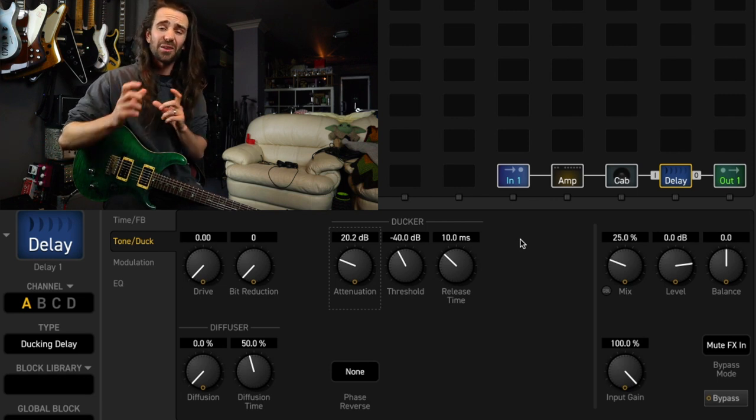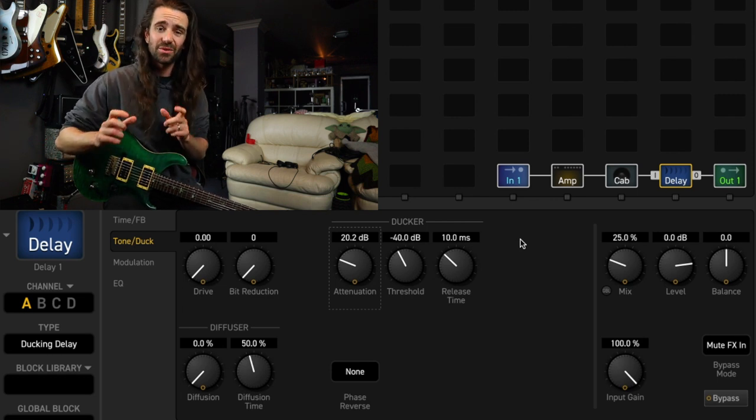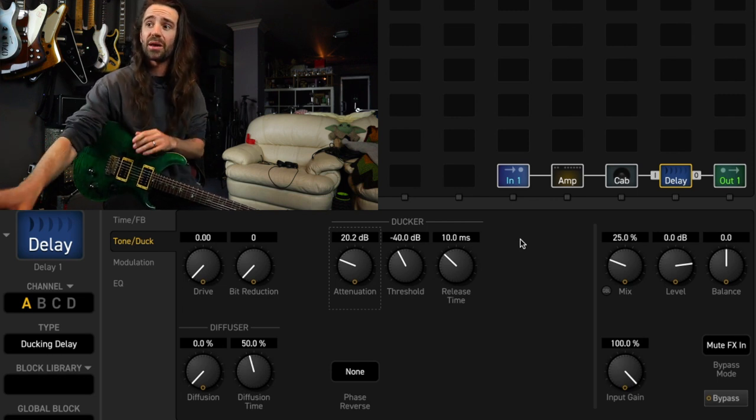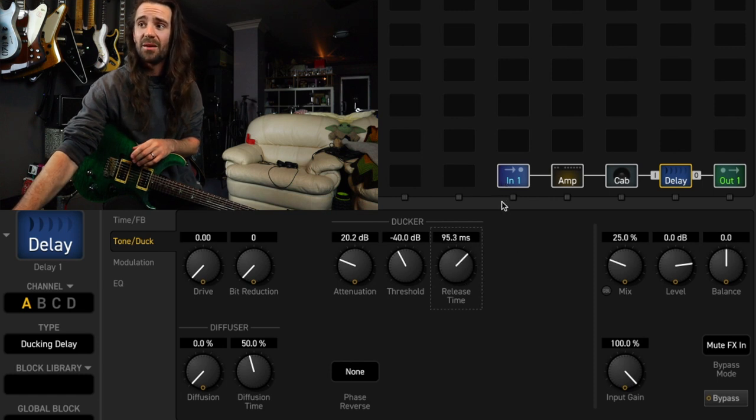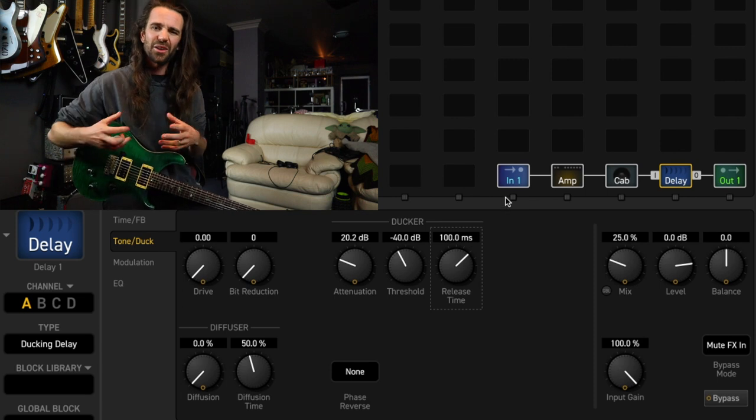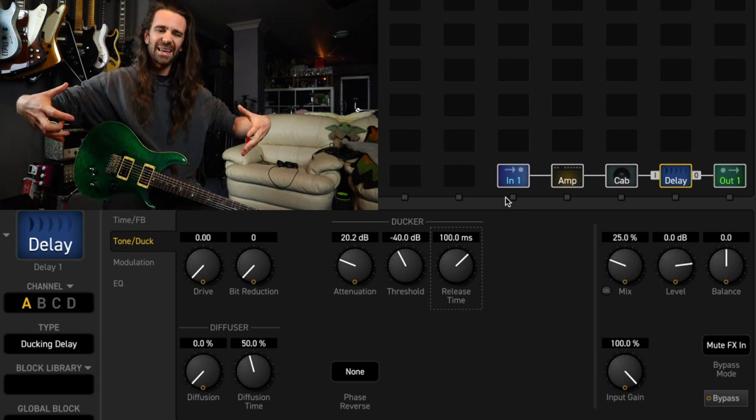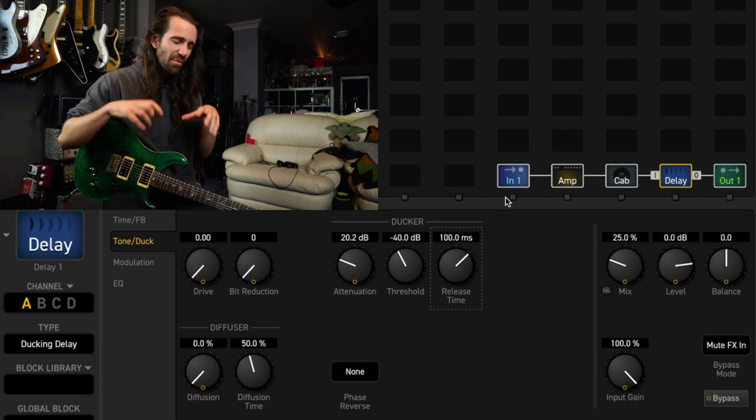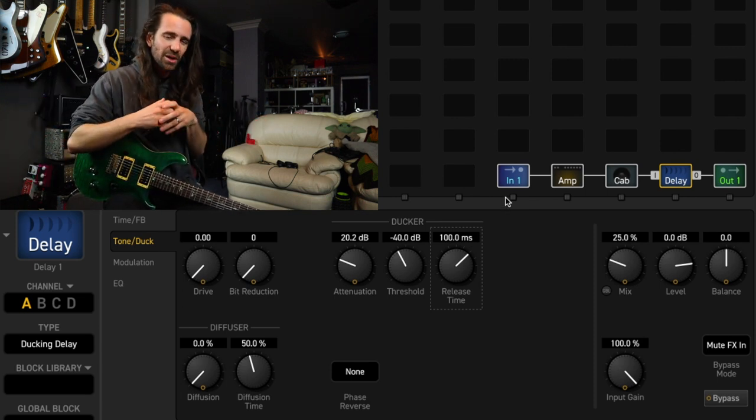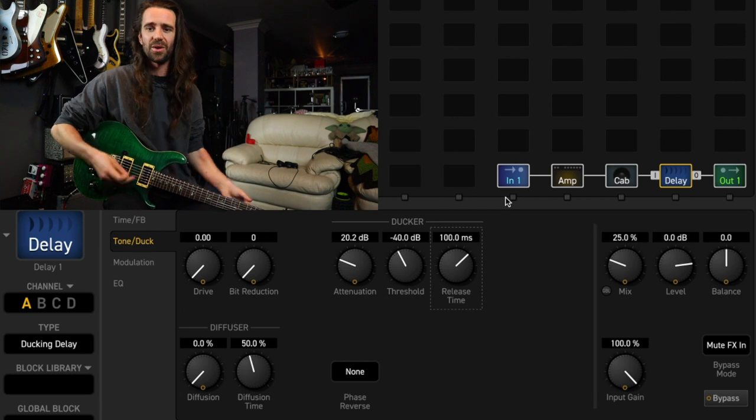If that doesn't work, adjust the threshold. But one thing I do like to do is turn the release time up to about 100 milliseconds. This basically will let our delays swell back in in a slightly more natural fashion. In my opinion they just take longer to turn up.